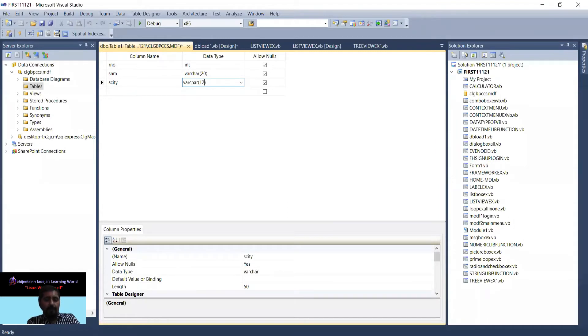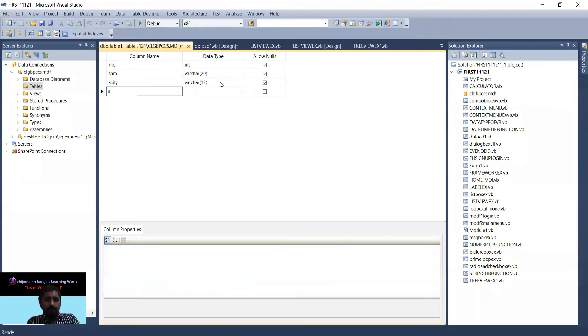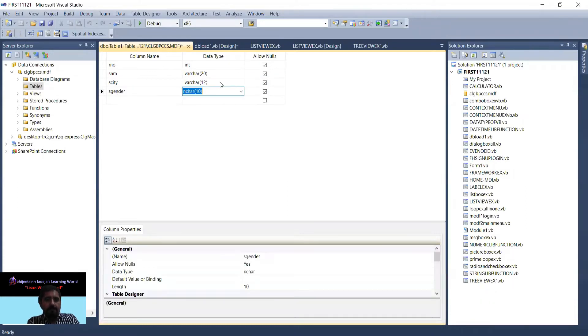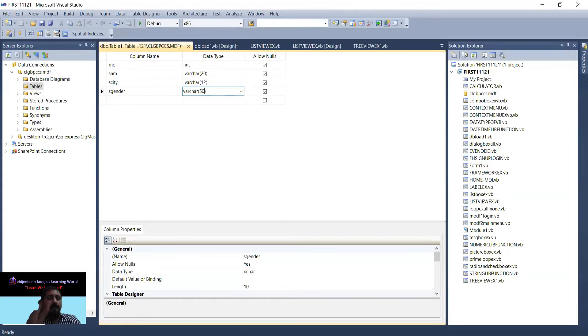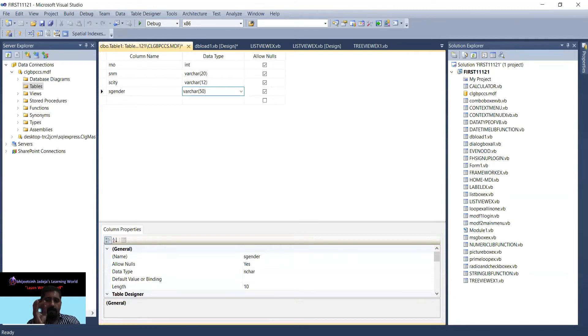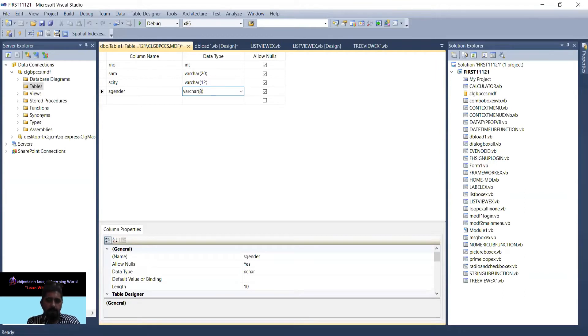Student gender - whatever gender you are selecting will be here. Varchar. Male or female, so I require only maximum 8 characters for male or female.